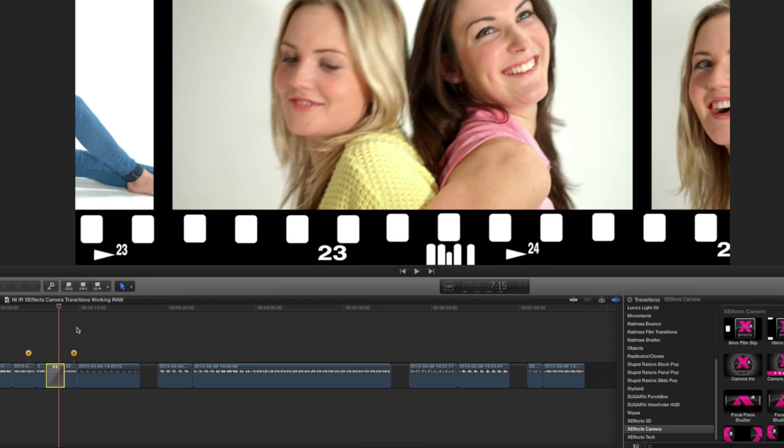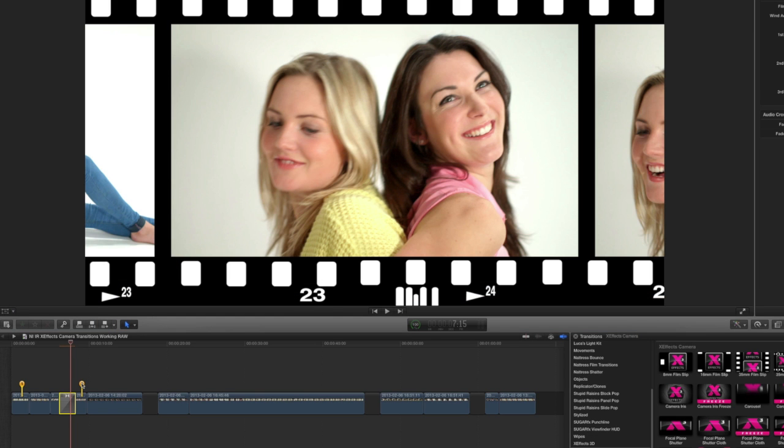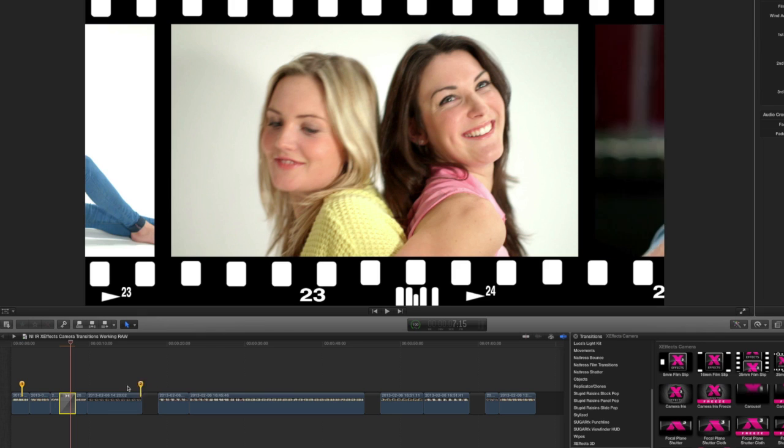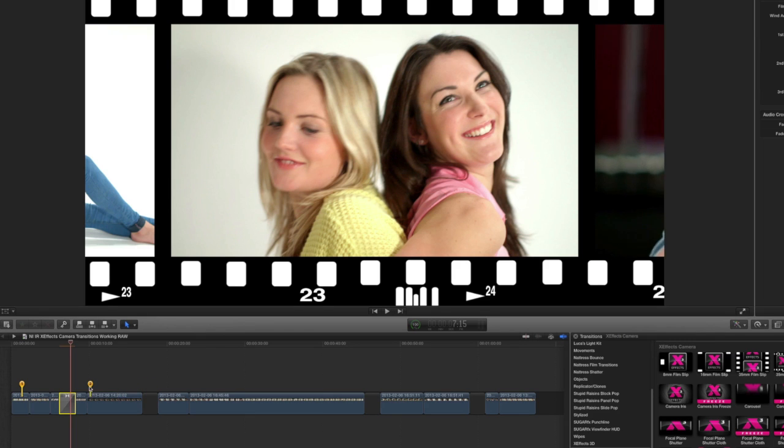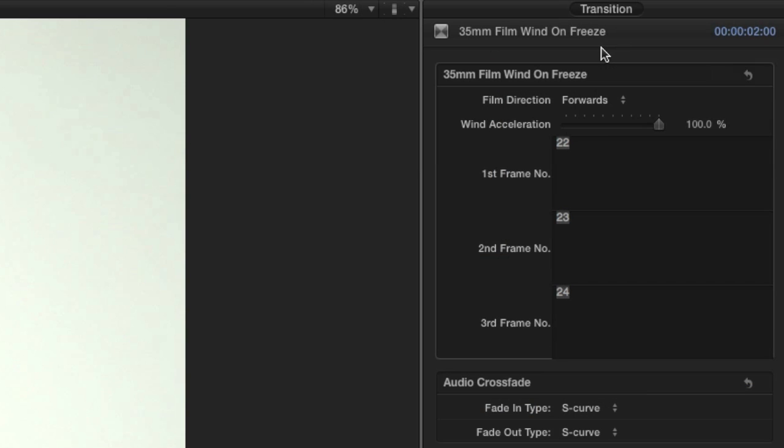This reproduces a 35mm camera winding on. You'll notice on the timeline when you select the transition that two points appear. These points relate to the pictures on either side of the film during the transition and can be moved to any frame of your choice.